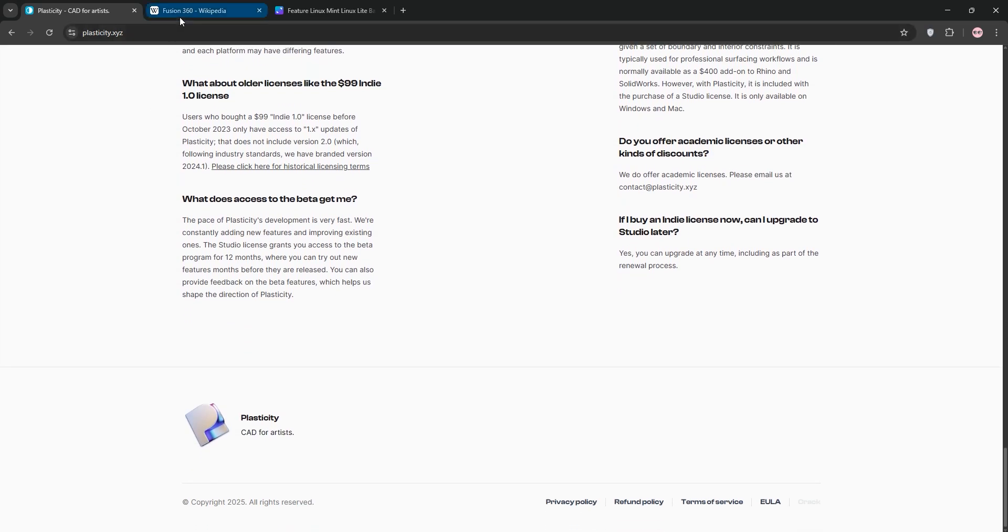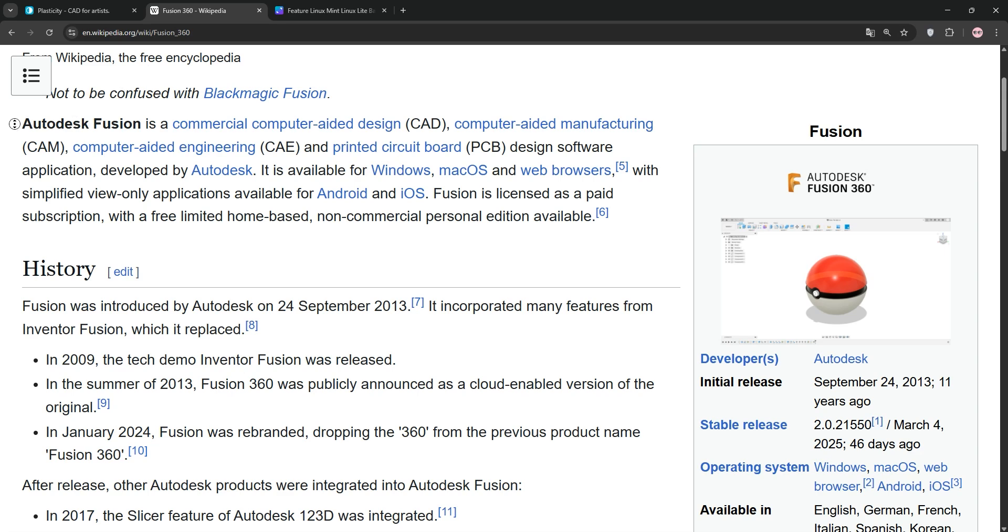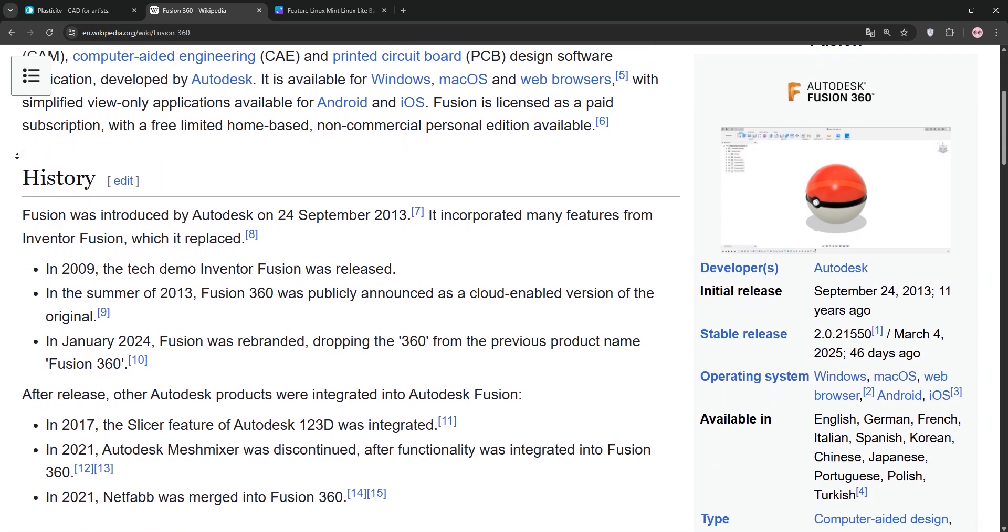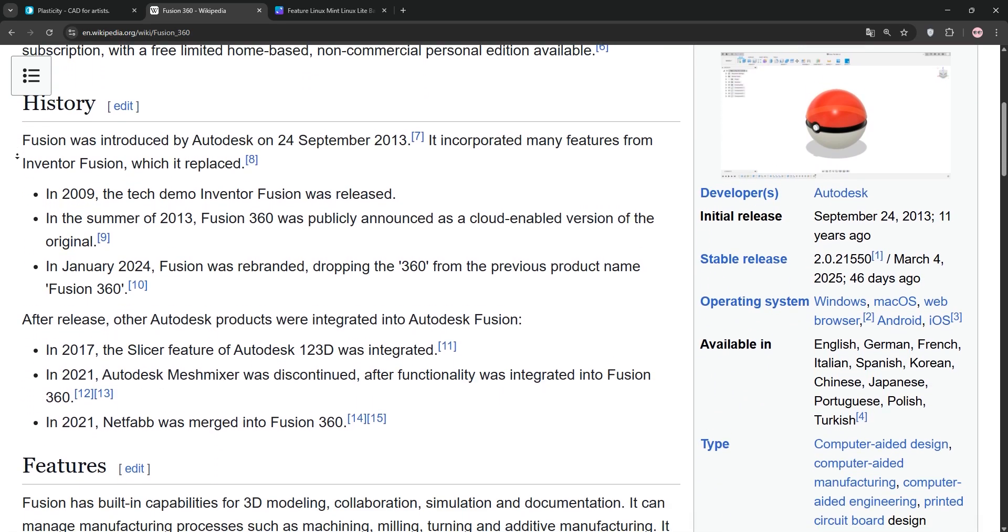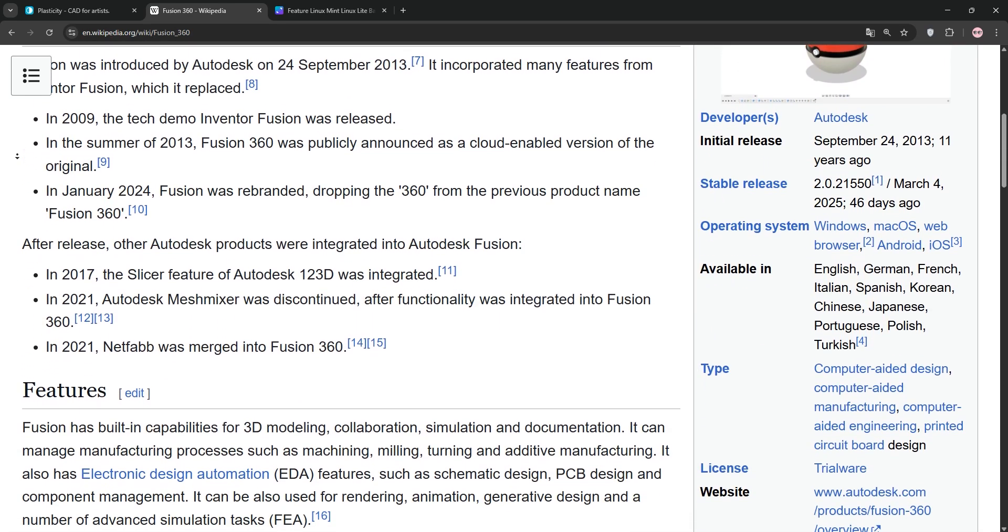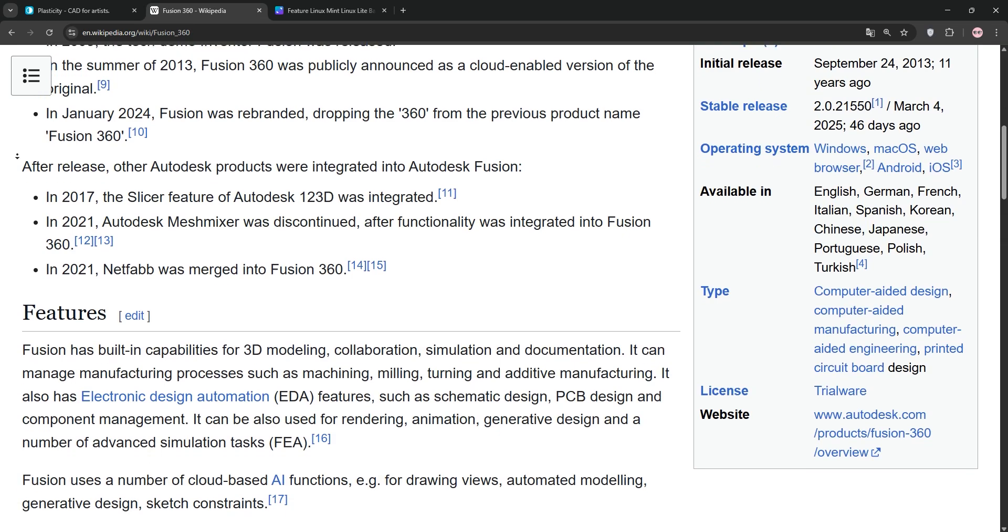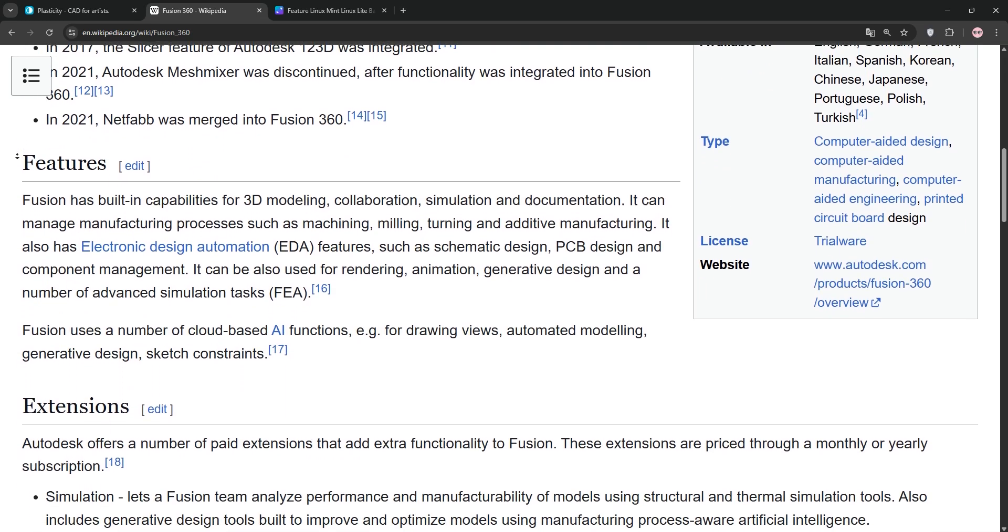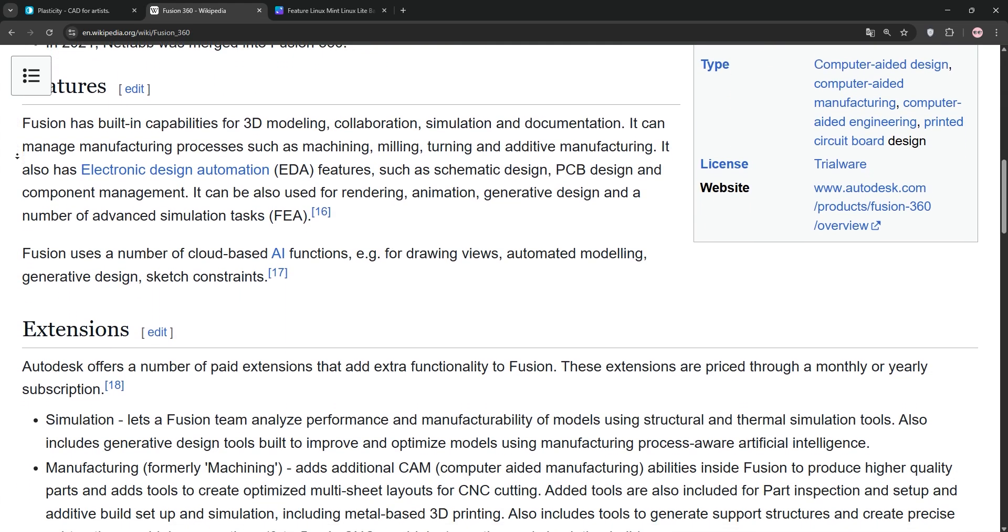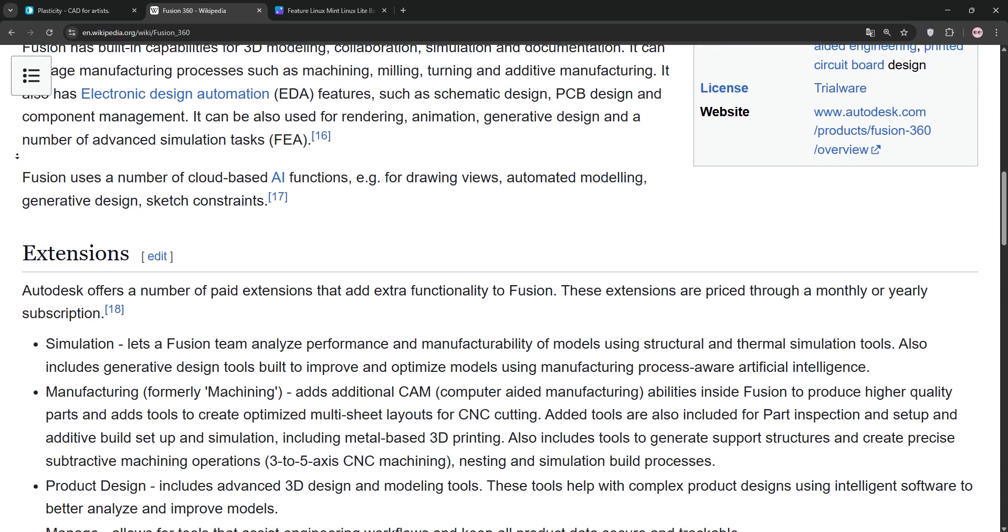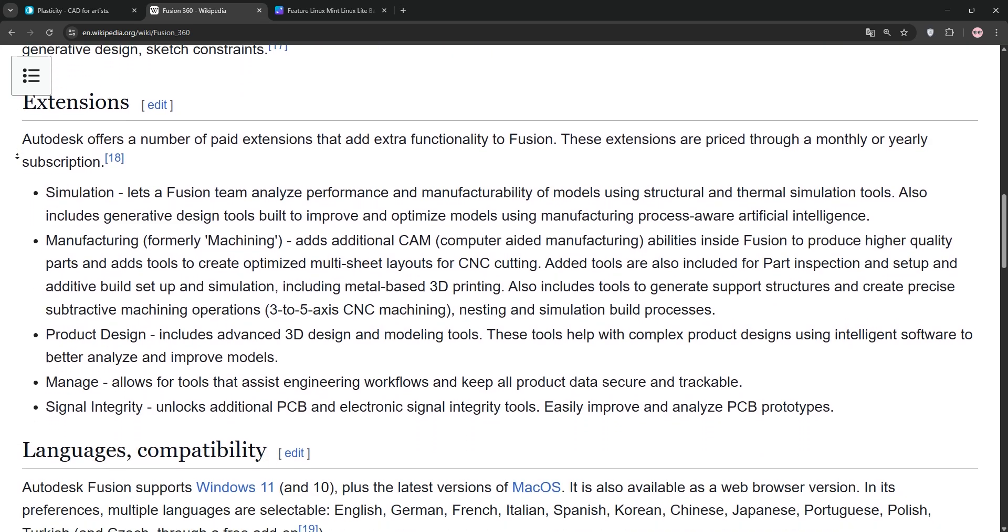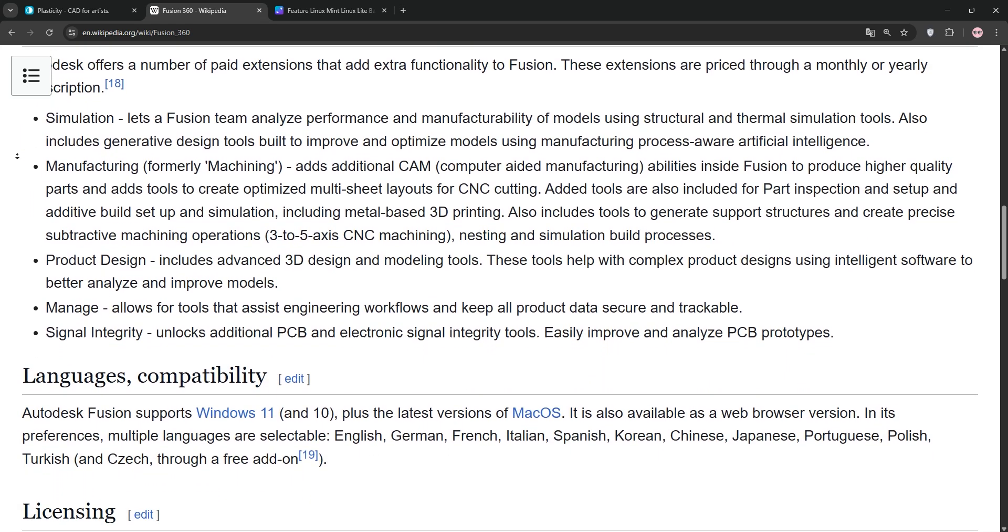Autodesk Fusion 360 is a cloud-based CAD, CAM, and CAE powerhouse. It's parametric, letting you tweak designs via history timeline. It excels in engineering, manufacturing, and simulation, with features like T-spline sculpting and CNC toolpaths.